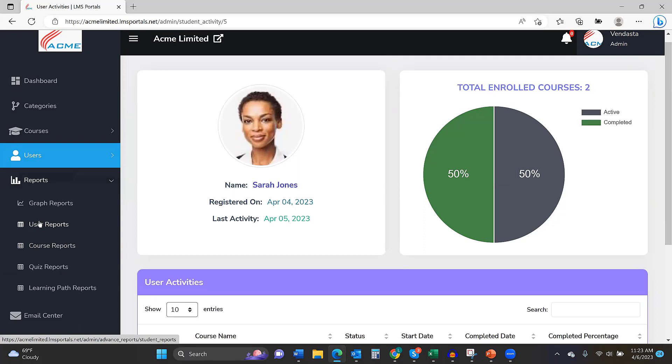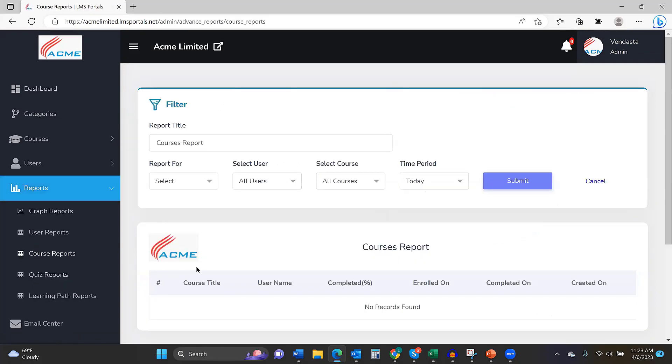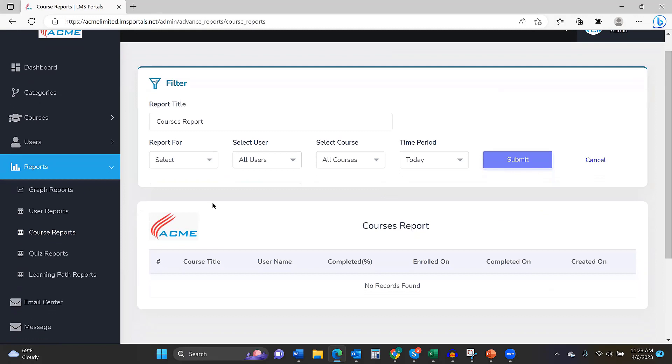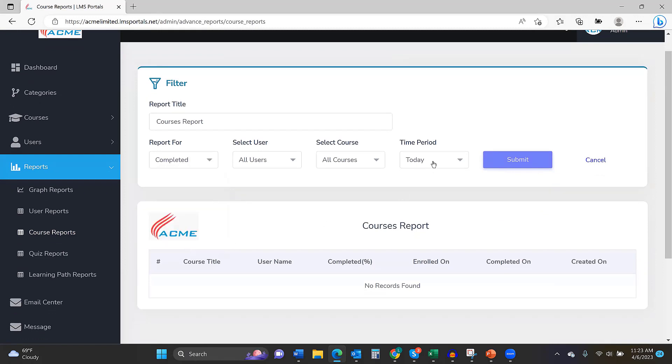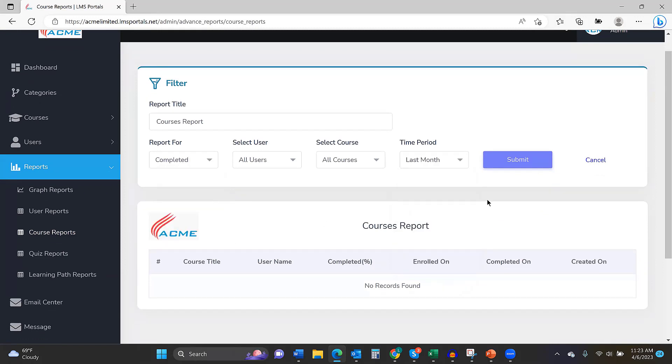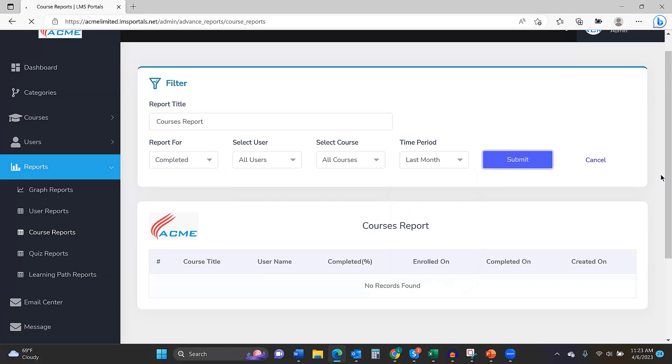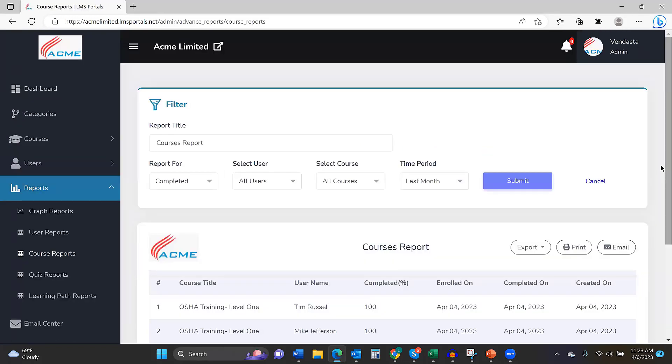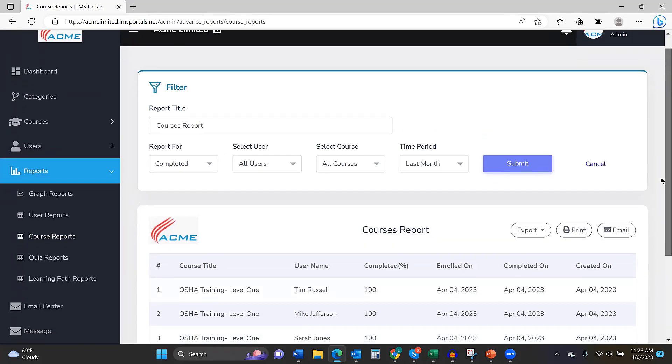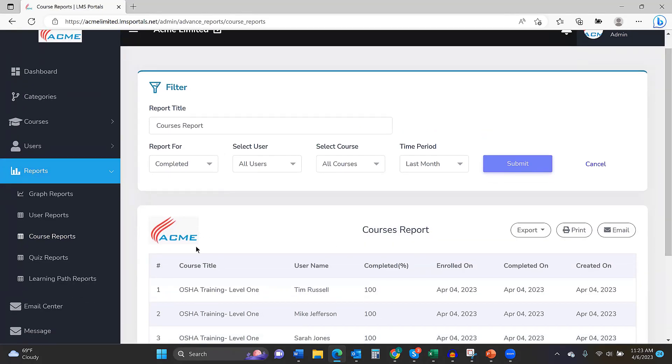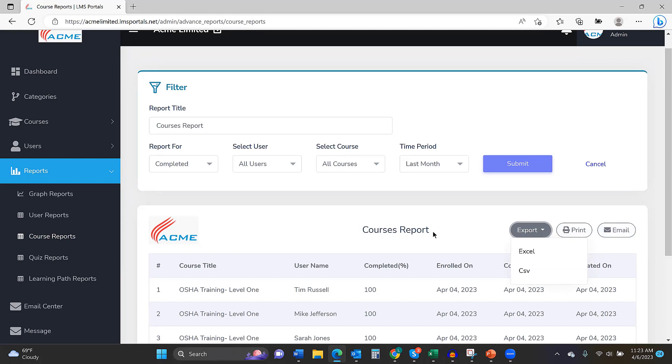But then if we want to take a look at something more in the aggregate, we can jump down to the reports area. I don't have a lot of data in this portal, John. But if we run a completed report from last month, the report's going to populate. And it's branded for consistent branding for the portal. We can export it as an Excel or CSV. We can print it. We can email it. Whatever we want to do with that data once we gather it.